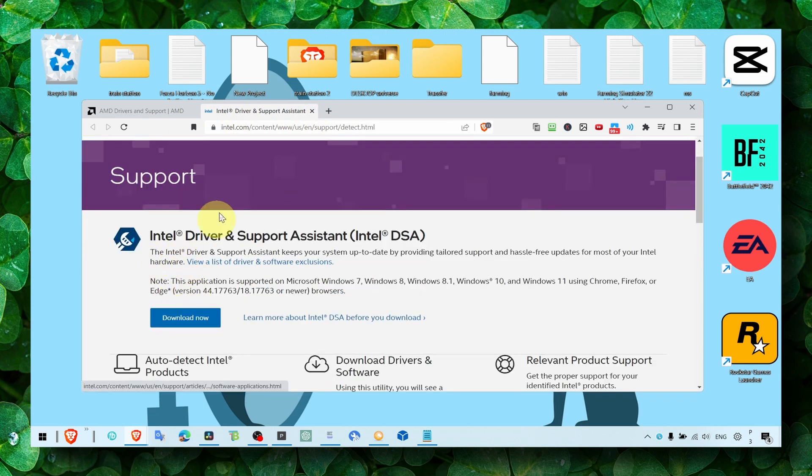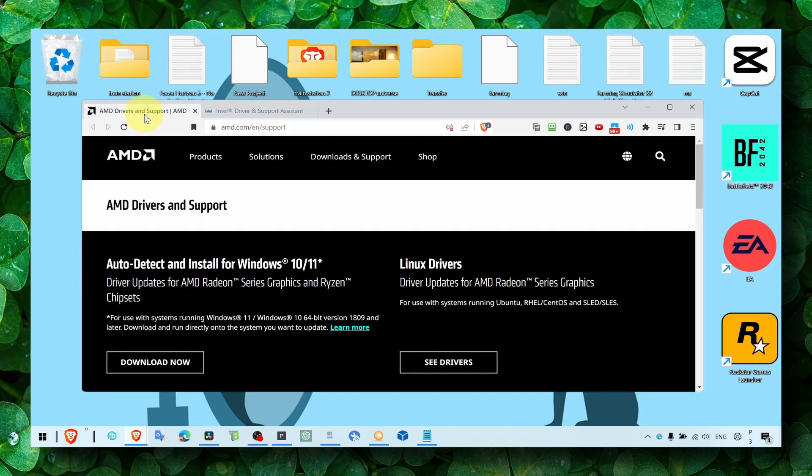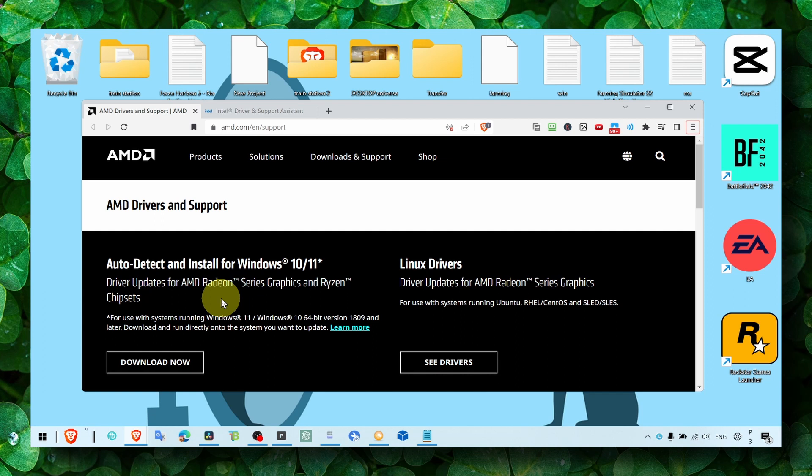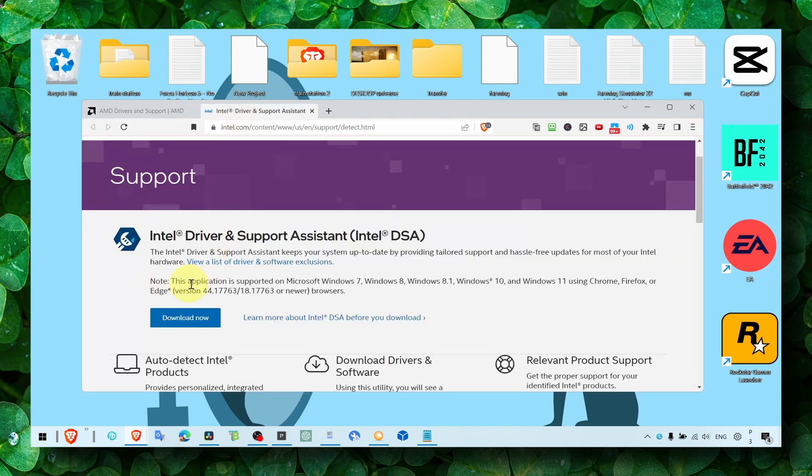For Intel users, make sure you install this driver. Also, for AMD users, make sure you install this software that will install all the drivers you need.